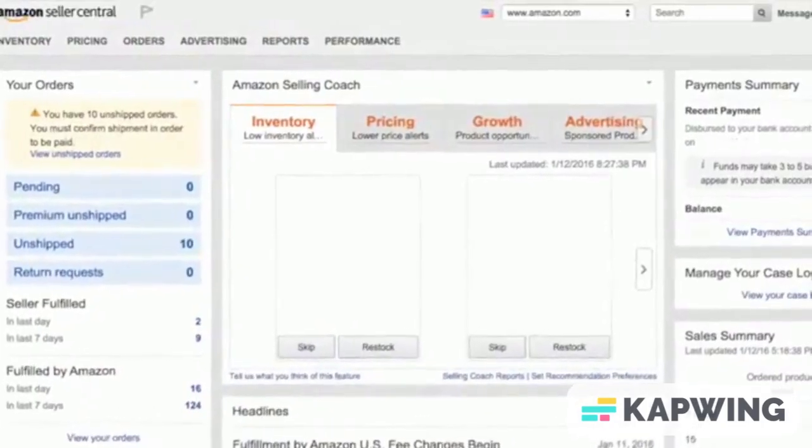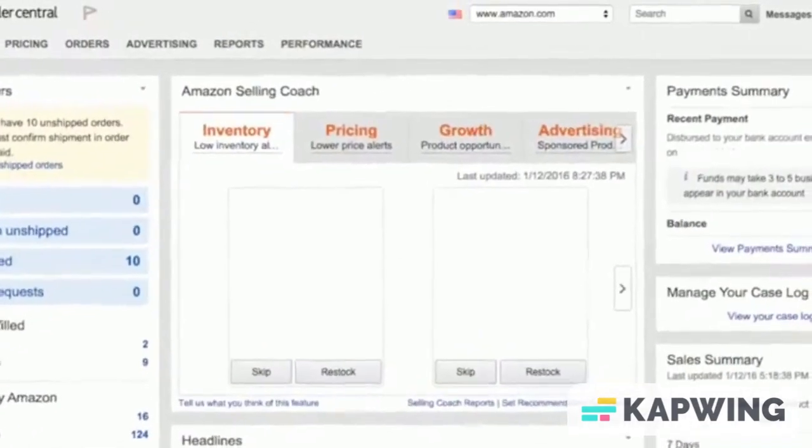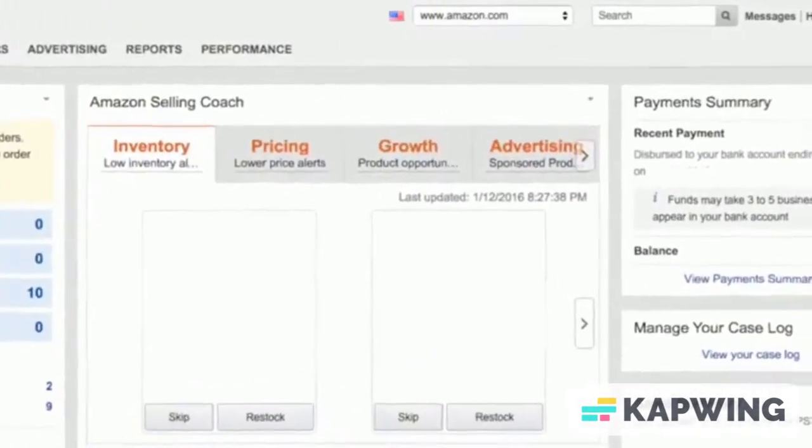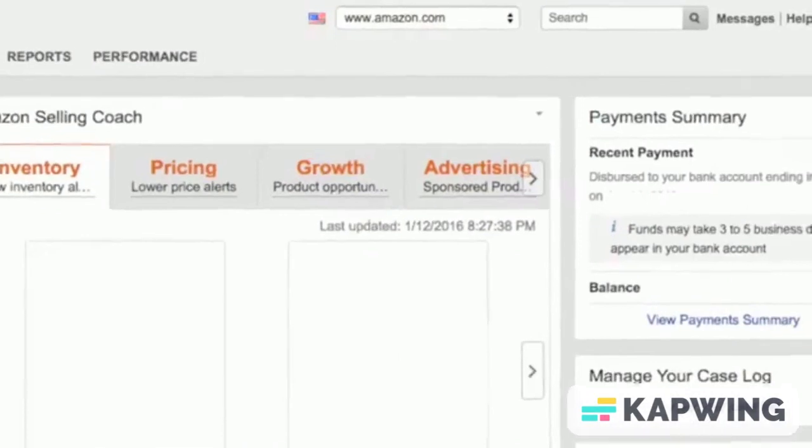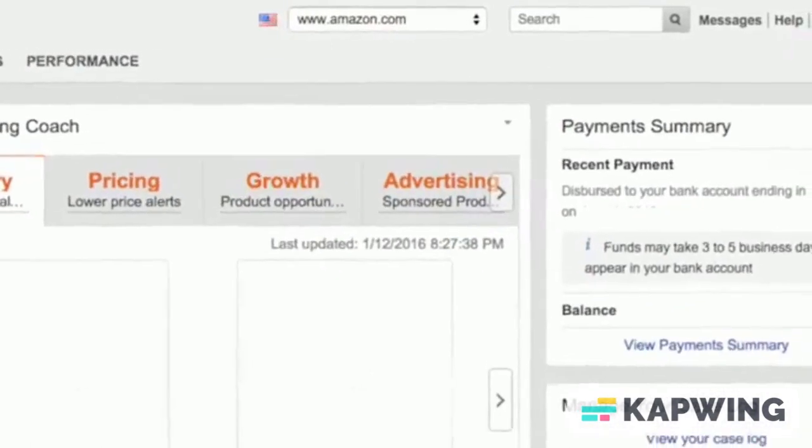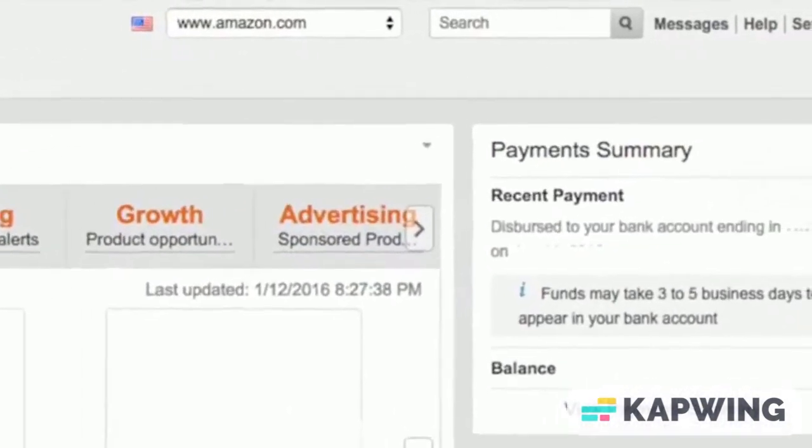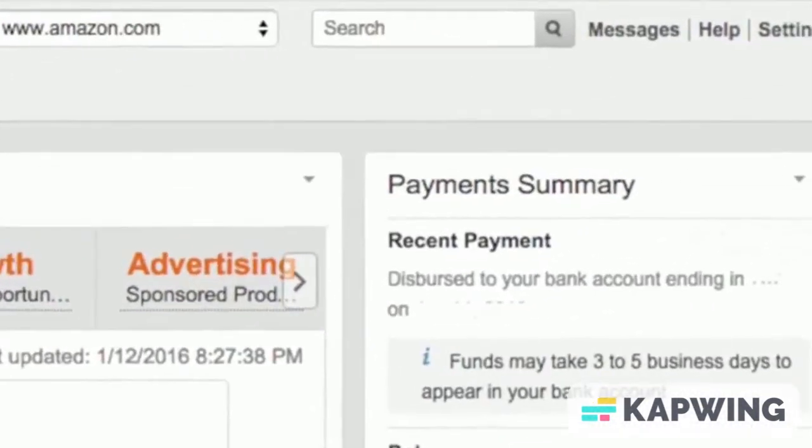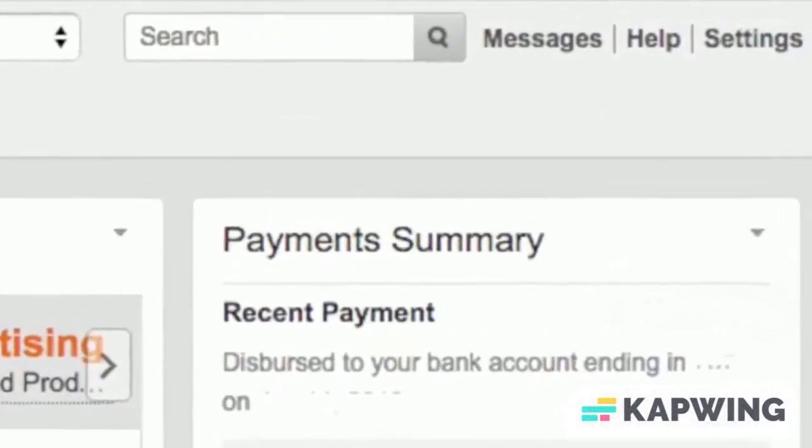Once you are registered, you can click onto your homepage in Seller Central. As a new seller, there are a number of settings to lock down, and you may as well do this immediately after setting up your account so you don't forget about it.